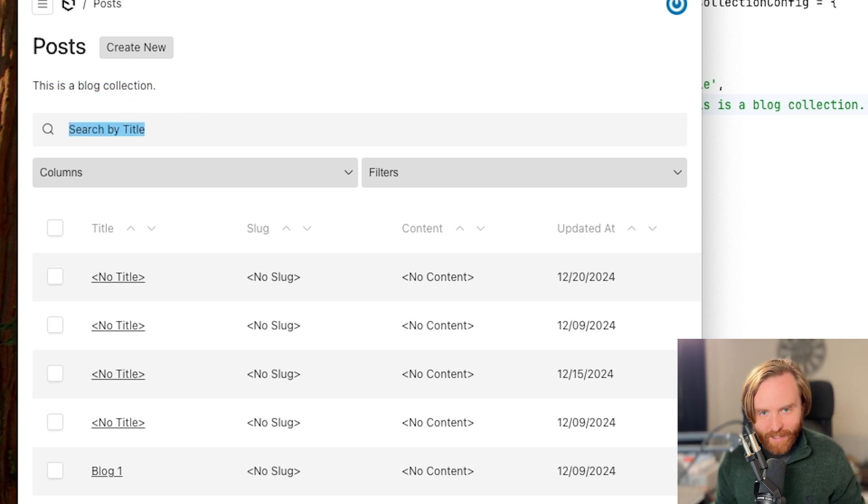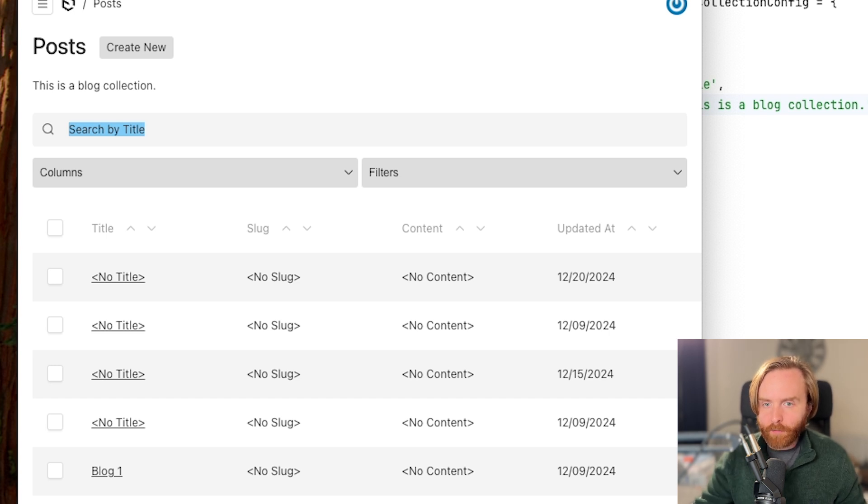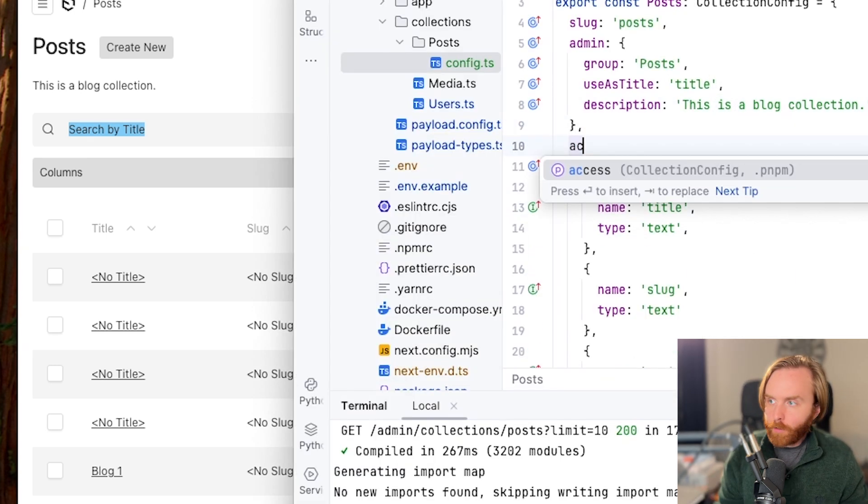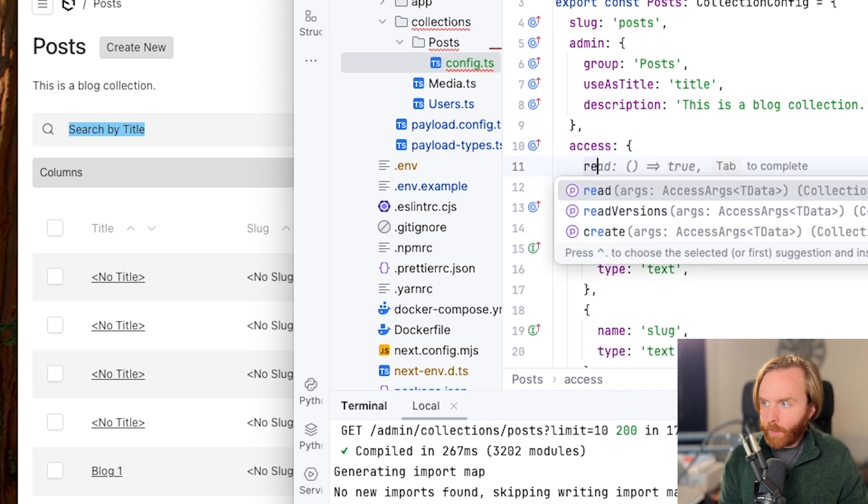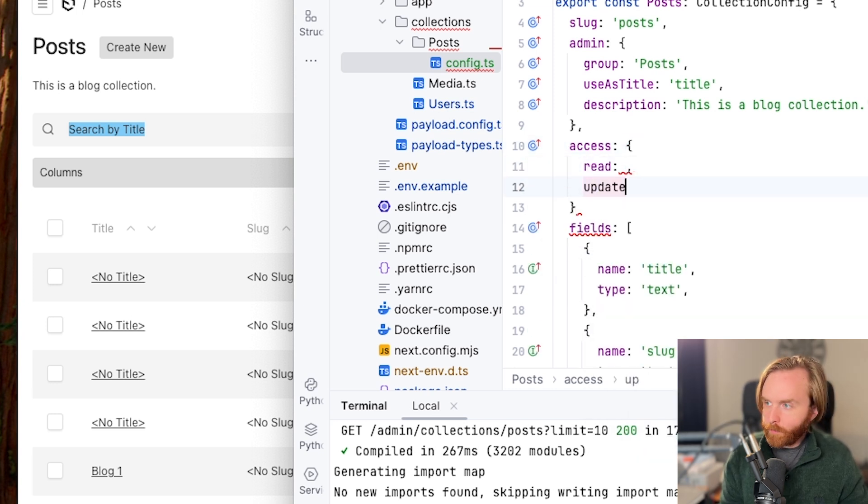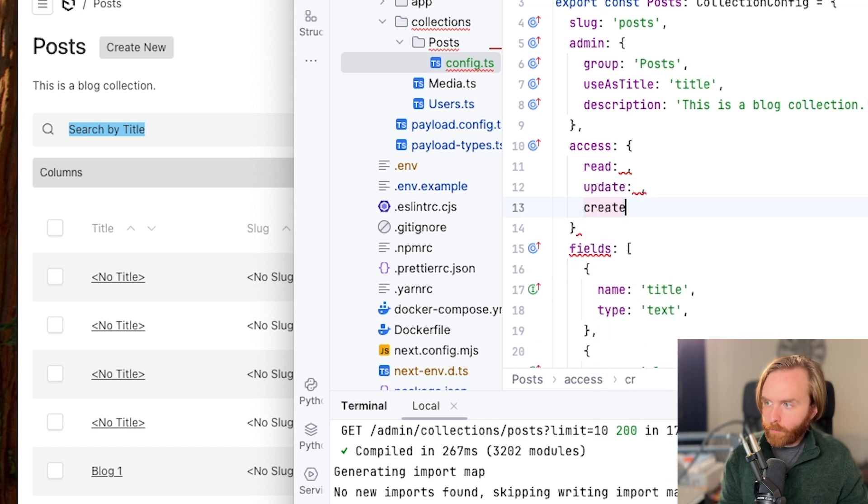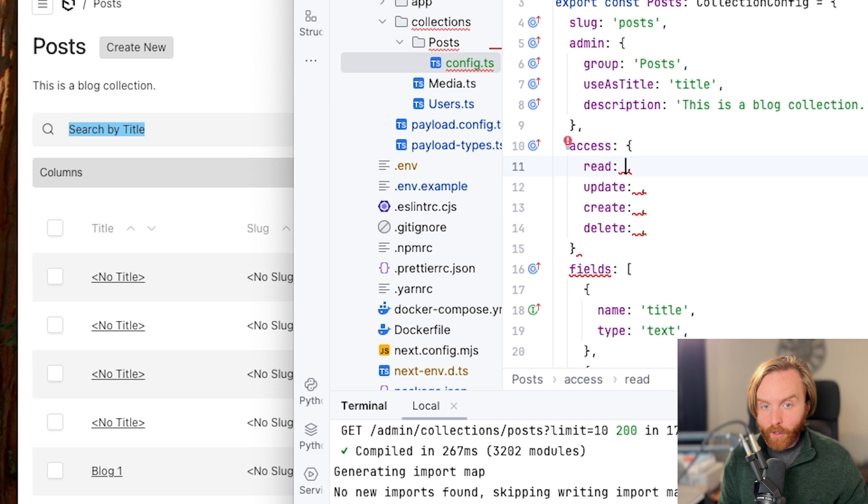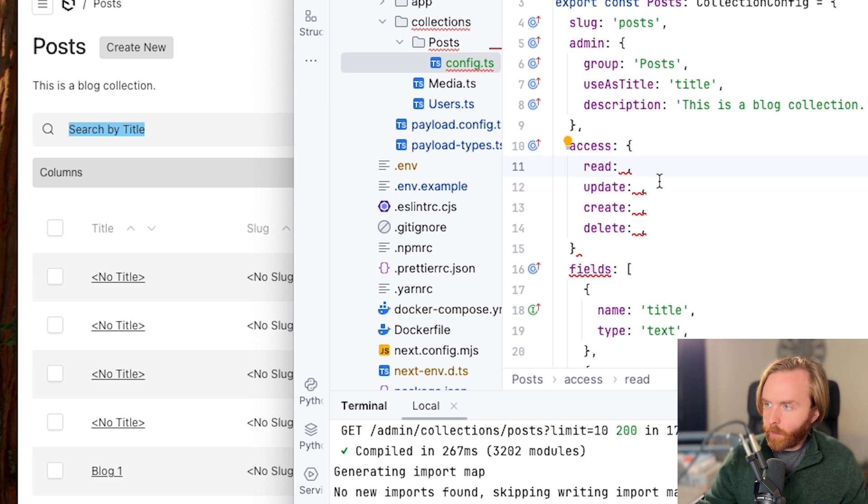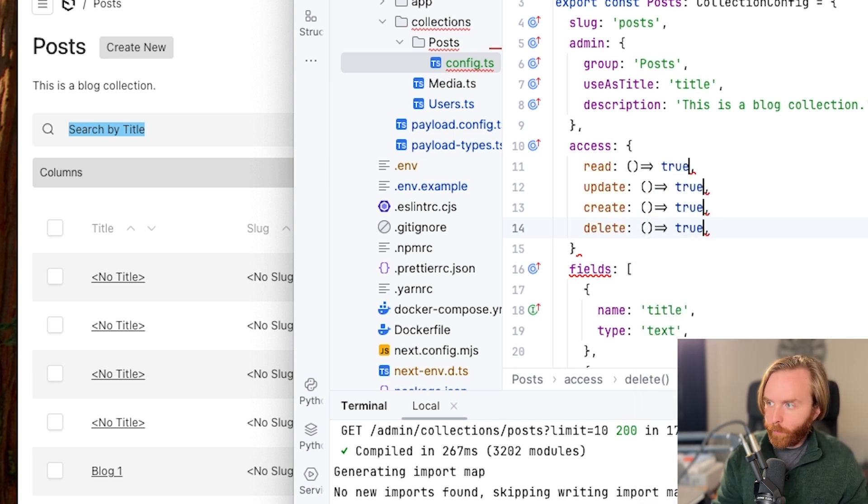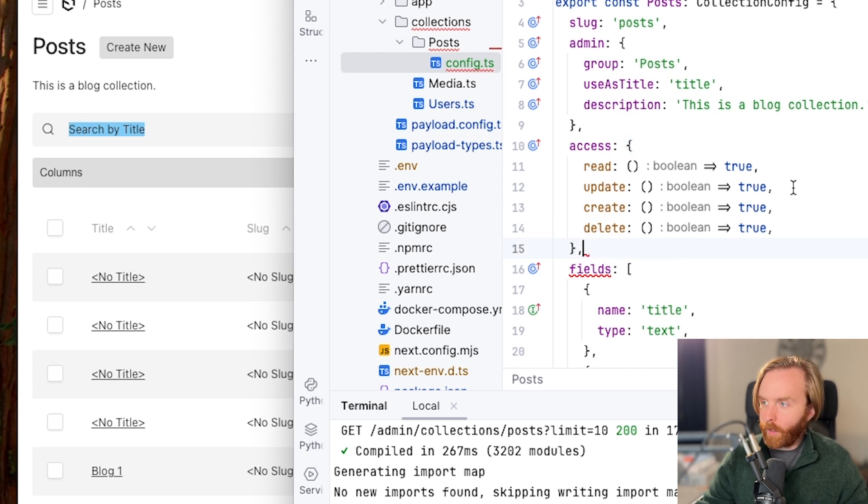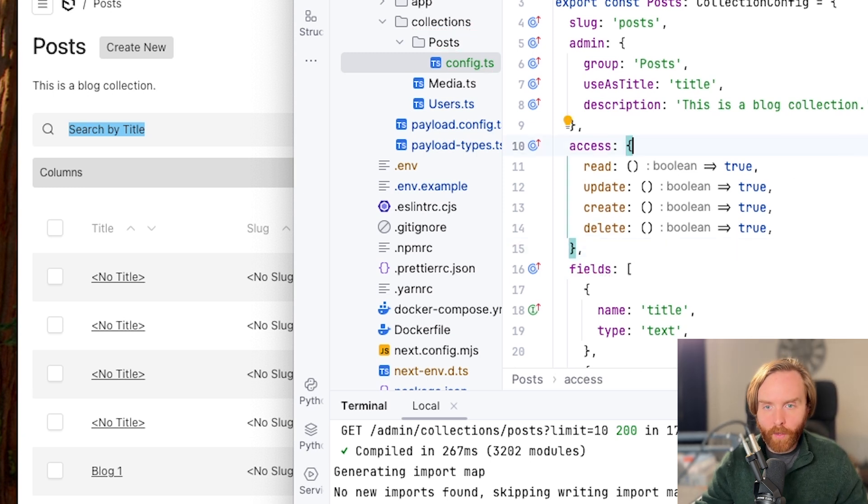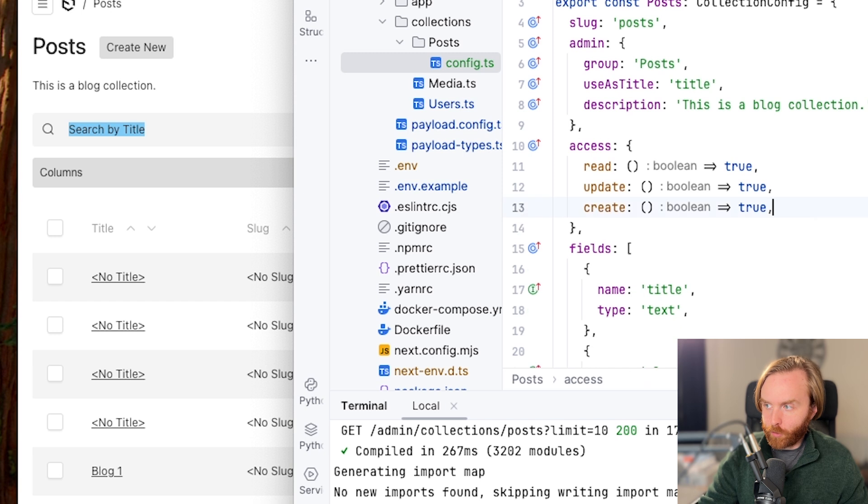Next is access. You can set the access option to provide fine tune control over who can access this collection. You have the option to include read, update, create, and delete. All of these options except a function returning a Boolean. So we can just select all of these and we are going to set them all to true, which means that anybody can read, create, update, or delete anything that is in the post collection. We'll dive deeper into access controls in a later video, but for now we'll just set all of these but delete to true.